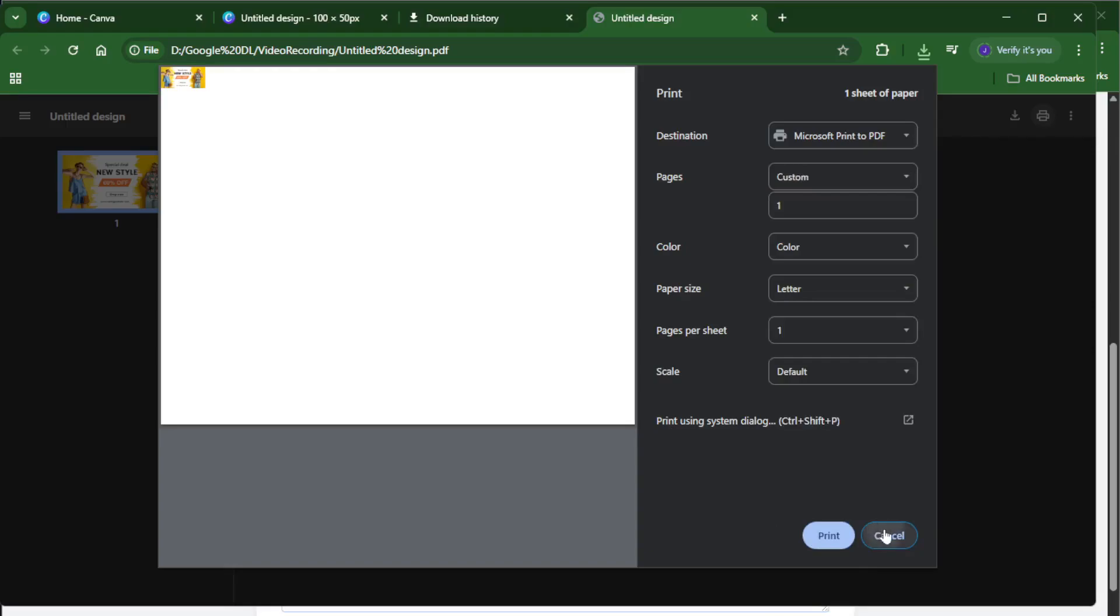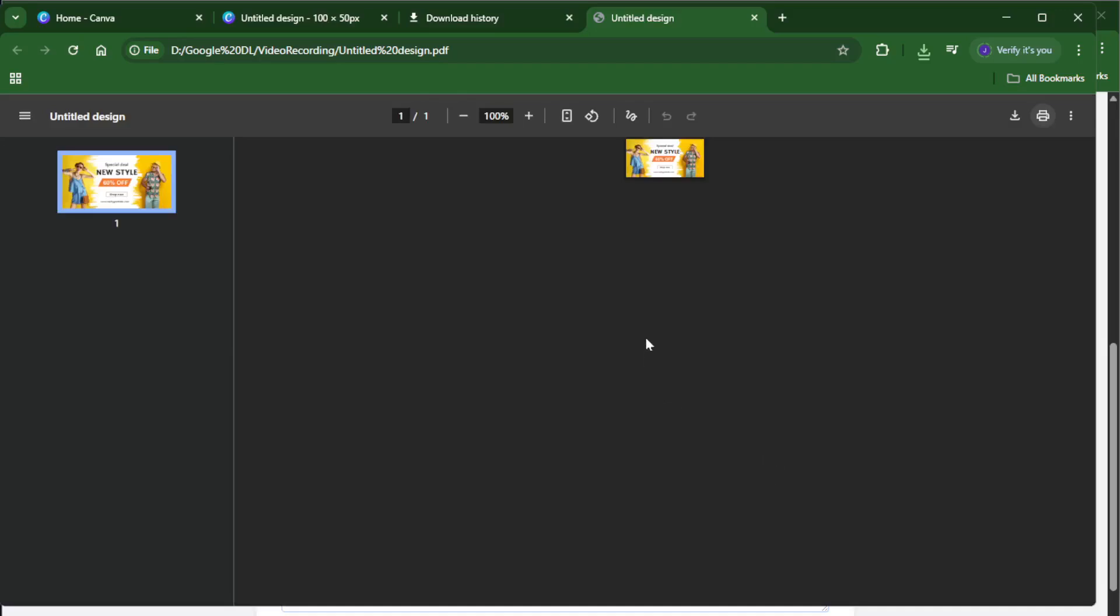From here, you can open it up and send it straight to your printer or email it to a local print shop if you want that extra professional touch, and that's really all there is to it.